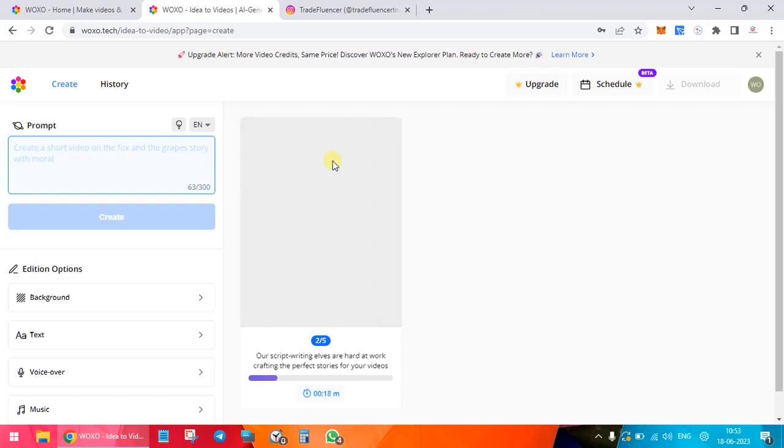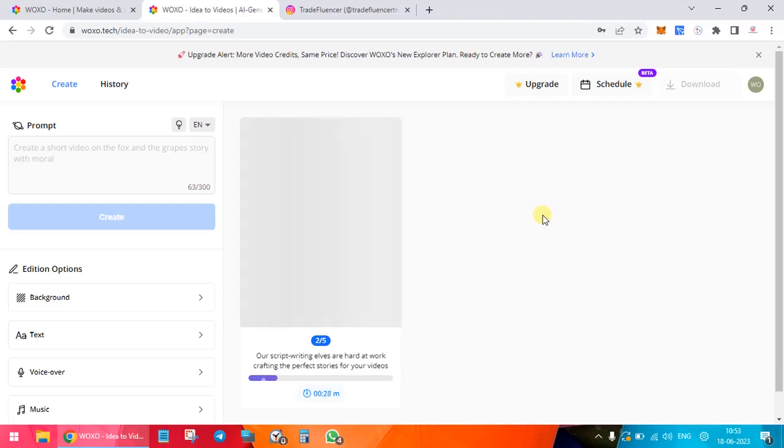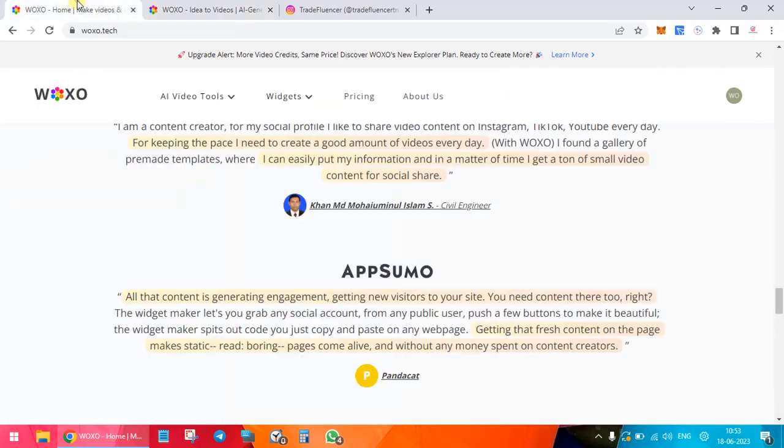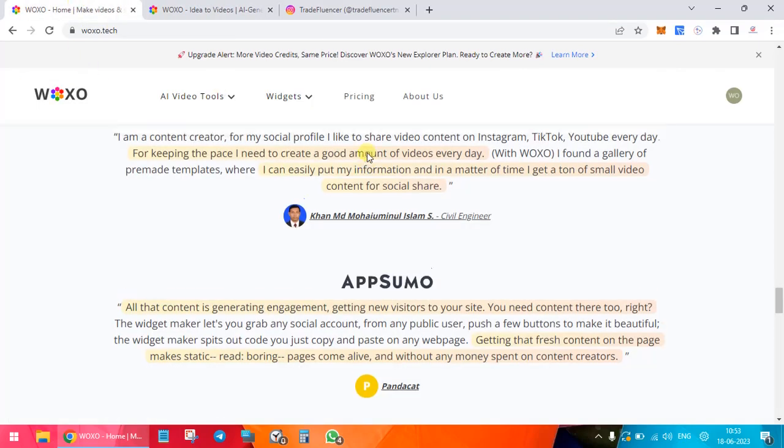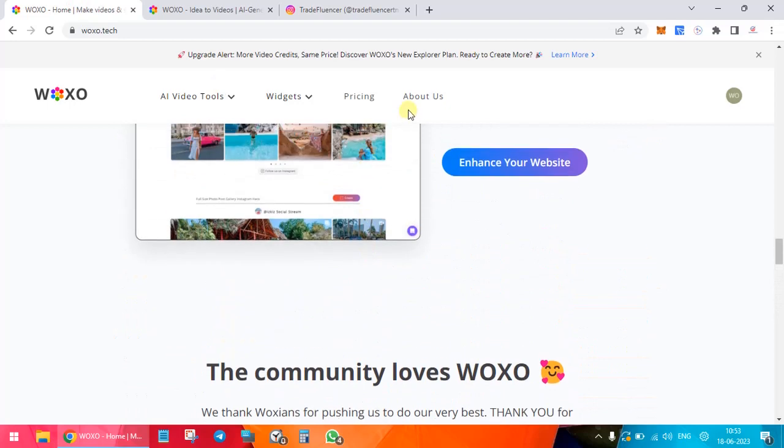Obviously, it is not all free. You will have various plans. I have a few credits from which I am showing you the video. Once we are done with the video, you have various other editing options. Let's go in the meanwhile and check out the pricing over here.